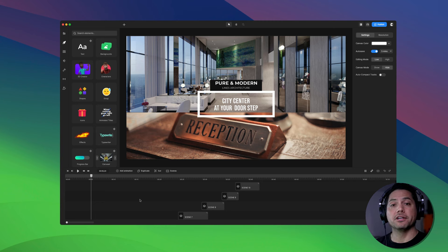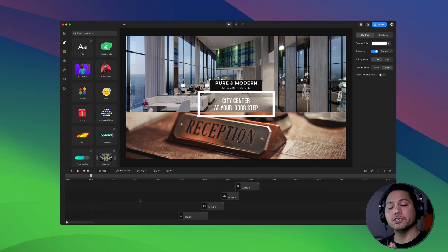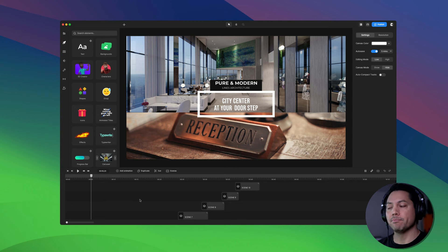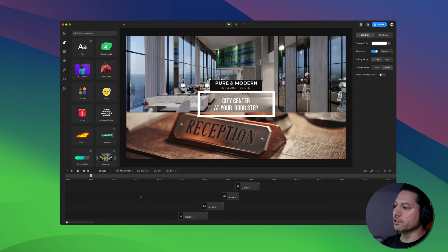Hey guys, Will here with Creative Studio. In this video we're going to showcase how to use review scenes inside of Creative Studio 3. Let's go ahead and dive in and take a look.